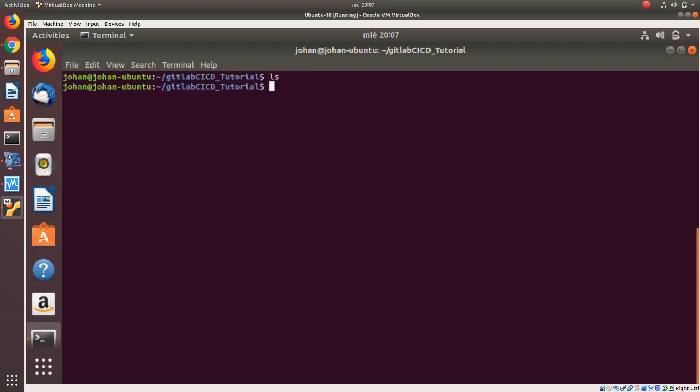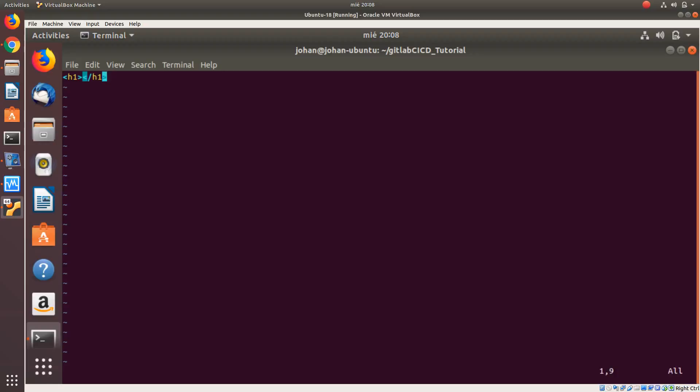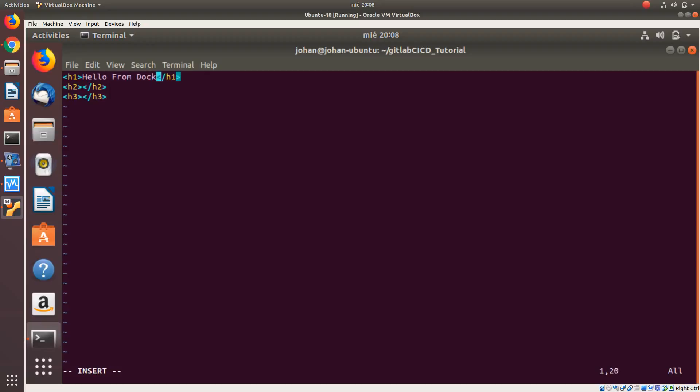We are going to that directory. Clear the screen. We don't have anything in here. Let's suppose we create an index.html. It is the simple file that we can create when we are doing some HTTP containers or HTTP servers. Let's start. It is just HTML, the simple one. It is for creating a header, the biggest one with the number one. Let's suppose we have also a header H2, H3, and Hello from Docker. Docker CI-CD Tutorial. The year maybe. We are done here.